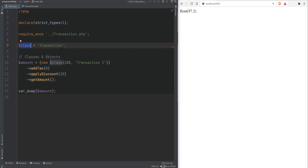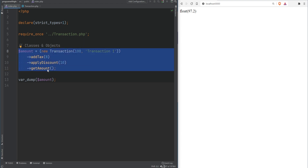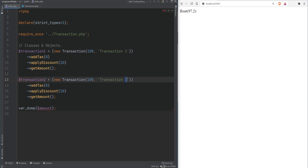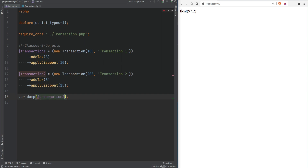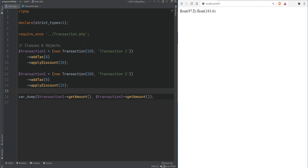As mentioned, the class is the blueprint and an object is an instance of that class — and you can create multiple objects of the same class with different values. Let's create transaction2 with an amount of 200, apply 8% tax and 15% discount. Then let's print transaction1's amount and transaction2's amount. If we refresh the page, we have two separate transaction objects with two different values.